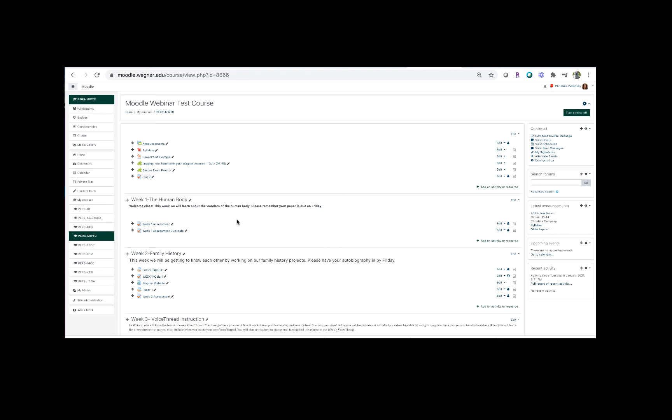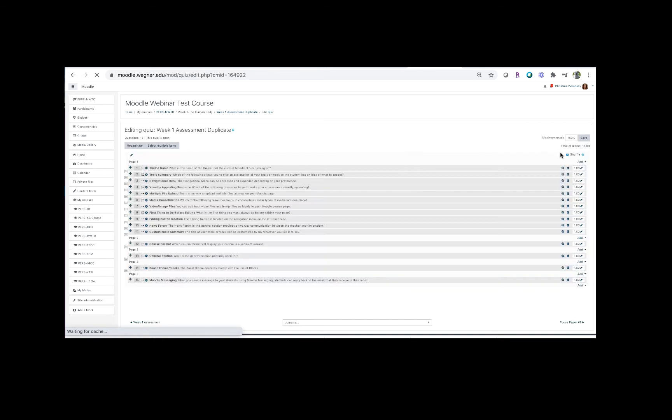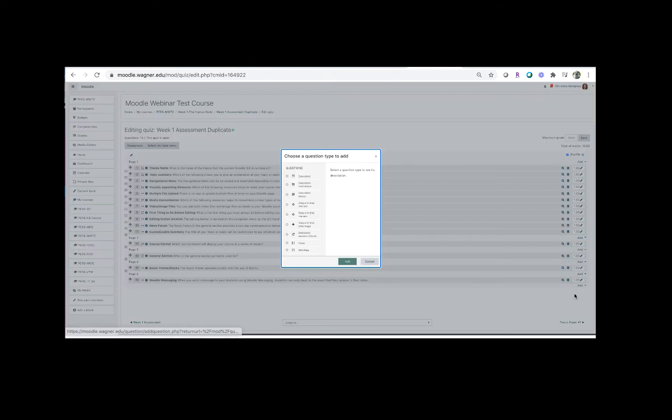So we're going to go to a quiz that we've already created and I'm going to click on it there, and we're going to choose from the gear menu here in the upper right-hand corner, edit quiz. We're going to be taken to the part of our quiz where we can see all the questions that we've created, and if we want to add a new question I'm going to click add a new question.